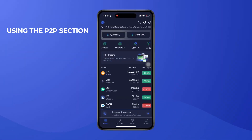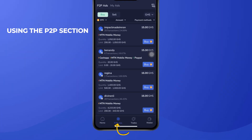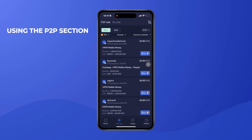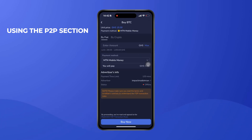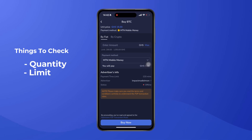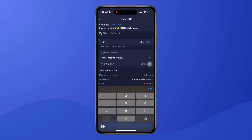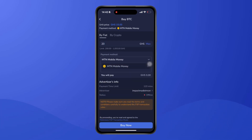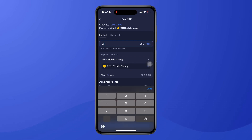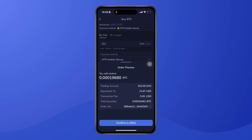Another way to buy cryptocurrency is through the P2P section. Go to the P2P Ads option at the bottom of your screen, then select the Buy option. Browse through the ads and select the one most convenient to you — checking the quantity and the transaction limits. Select the ad you want, enter the amount you want to buy, and choose your payment method, since most vendors have specific payment methods they accept. Then click 'Buy Now'.